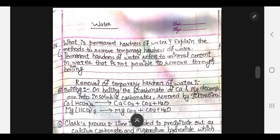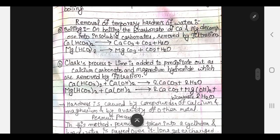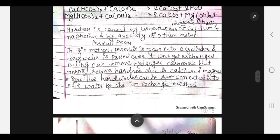What is permanent hardness of water? Explain the method to remove temporary hardness of water. If you look at the permanent hardness of water definition, or if you look at the method to explain temporary hardness of water, you should look at the points of the explanation.